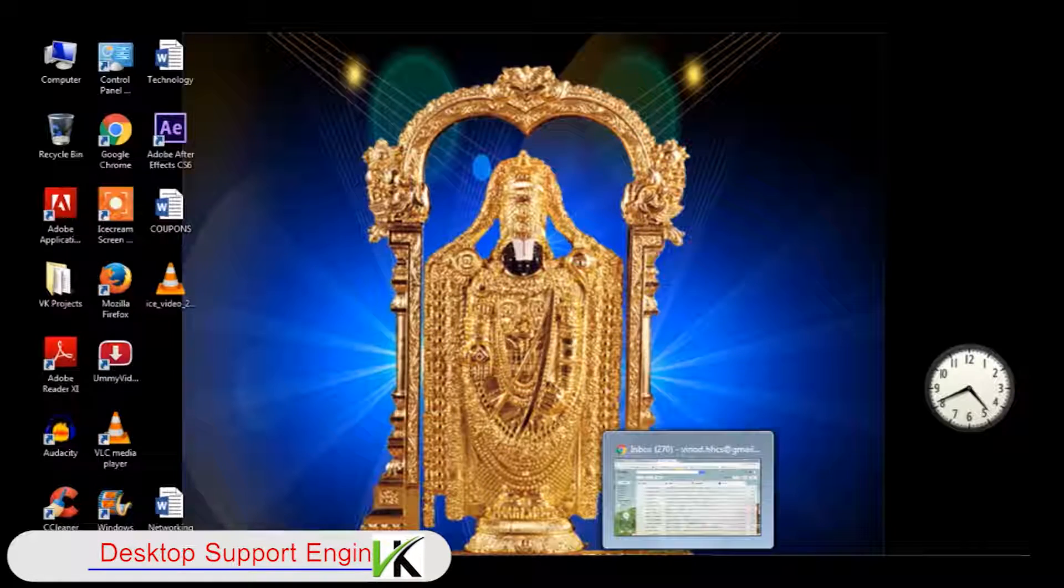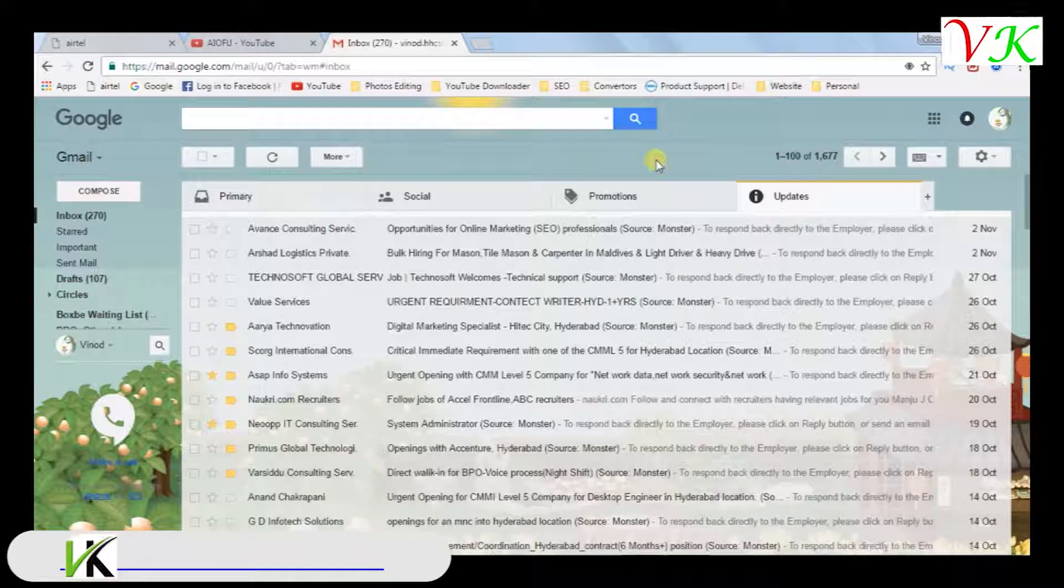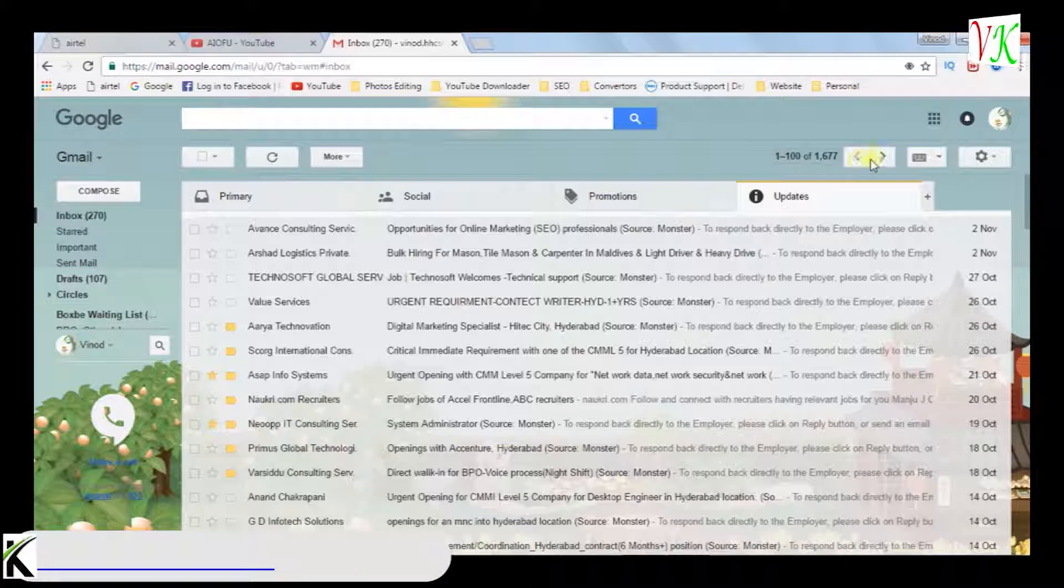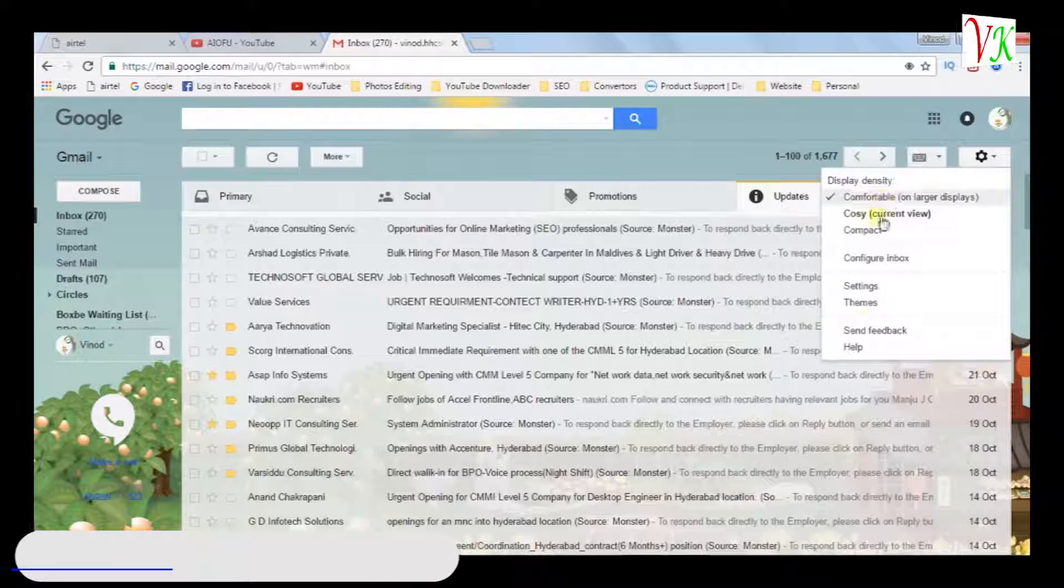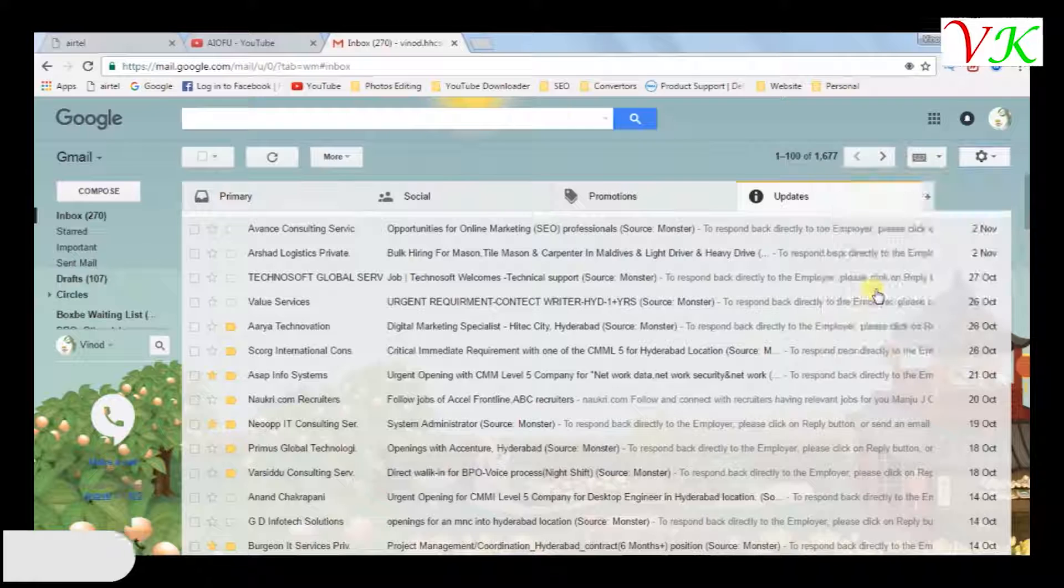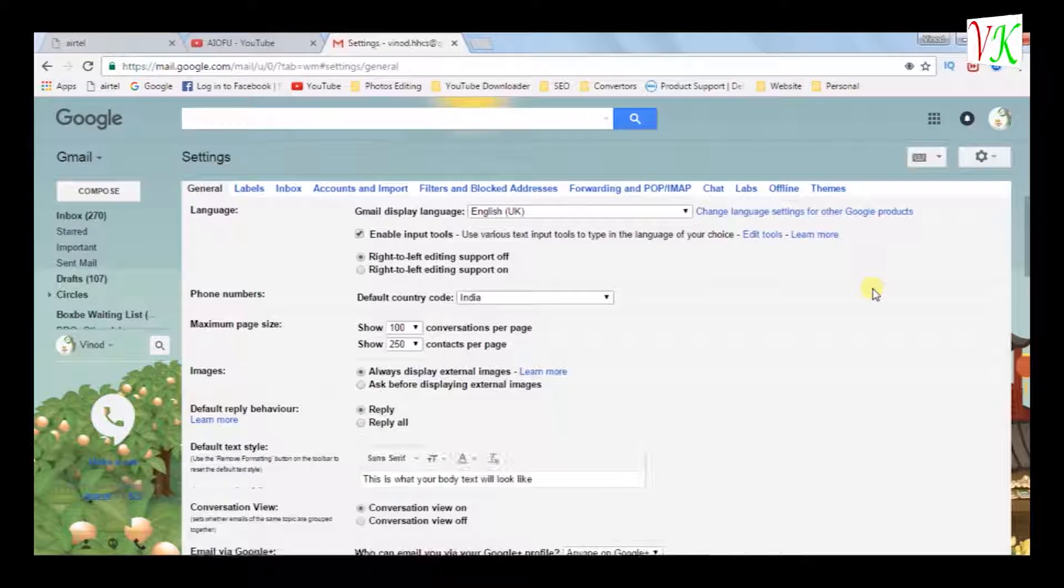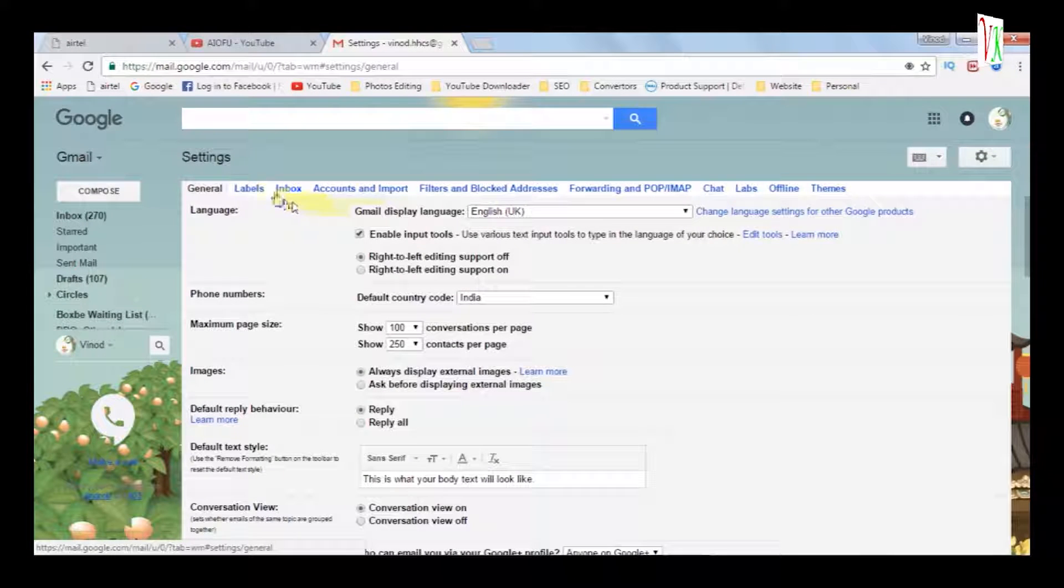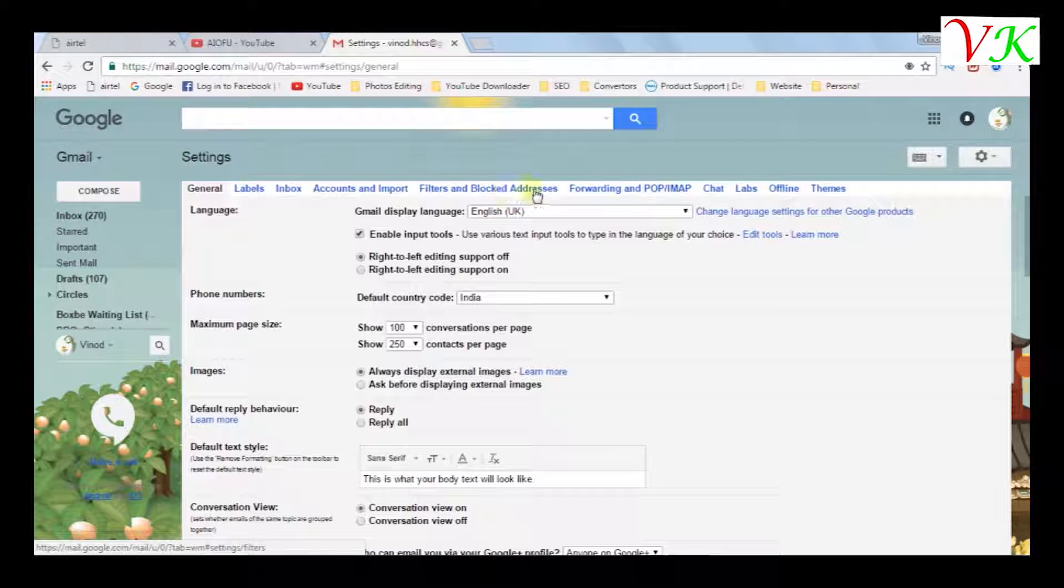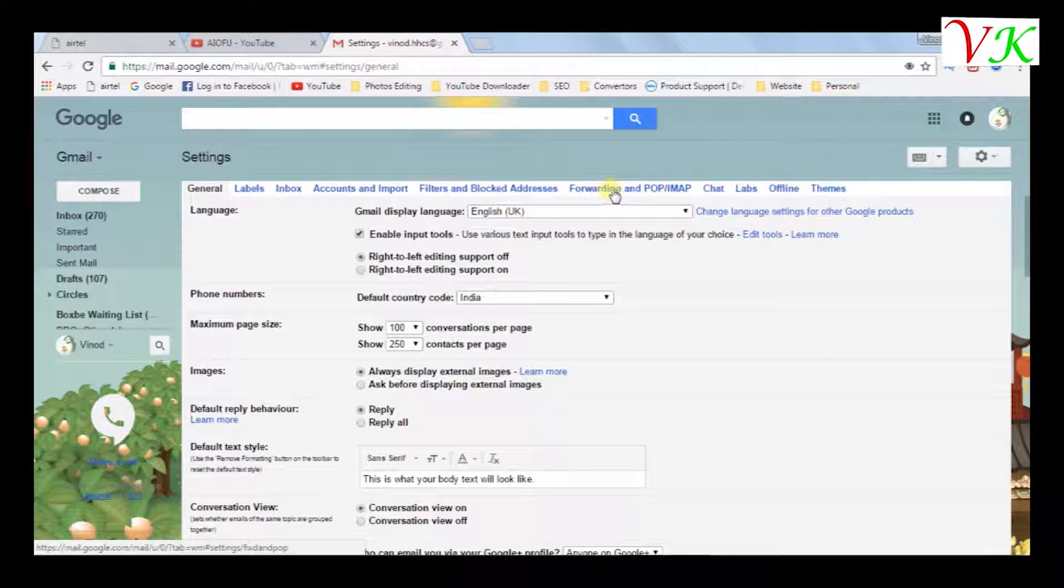First, open the browser. Click settings. In settings option, we have to select settings. There are some menu options. The sixth option is forwarding and POP/IMAP.